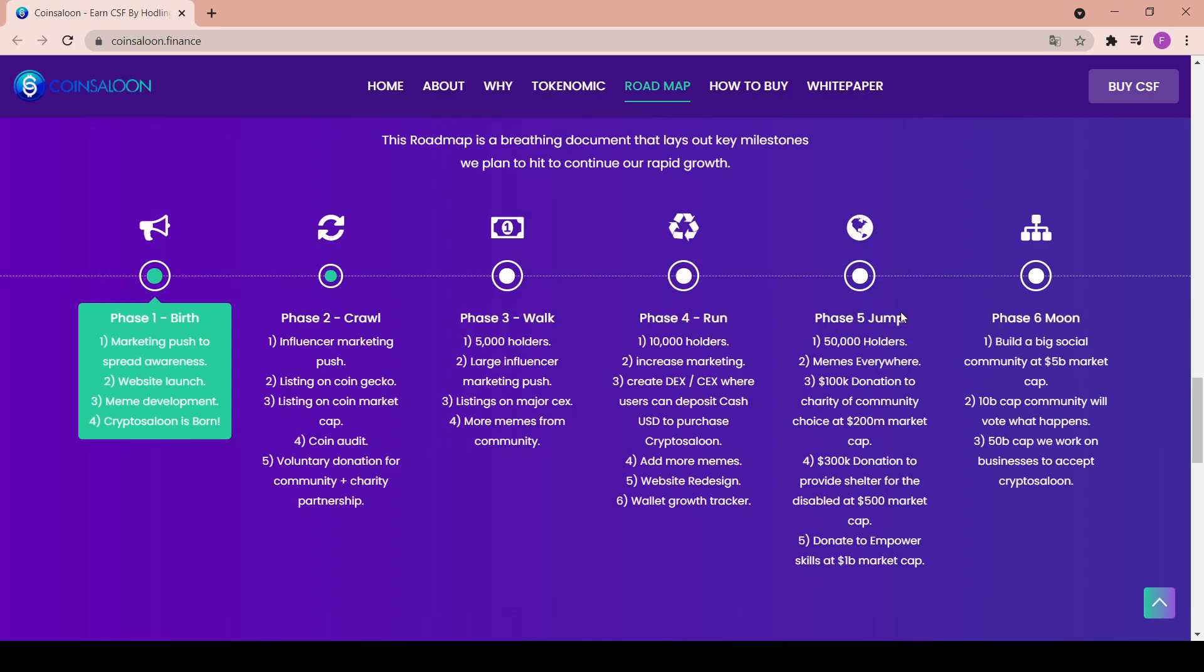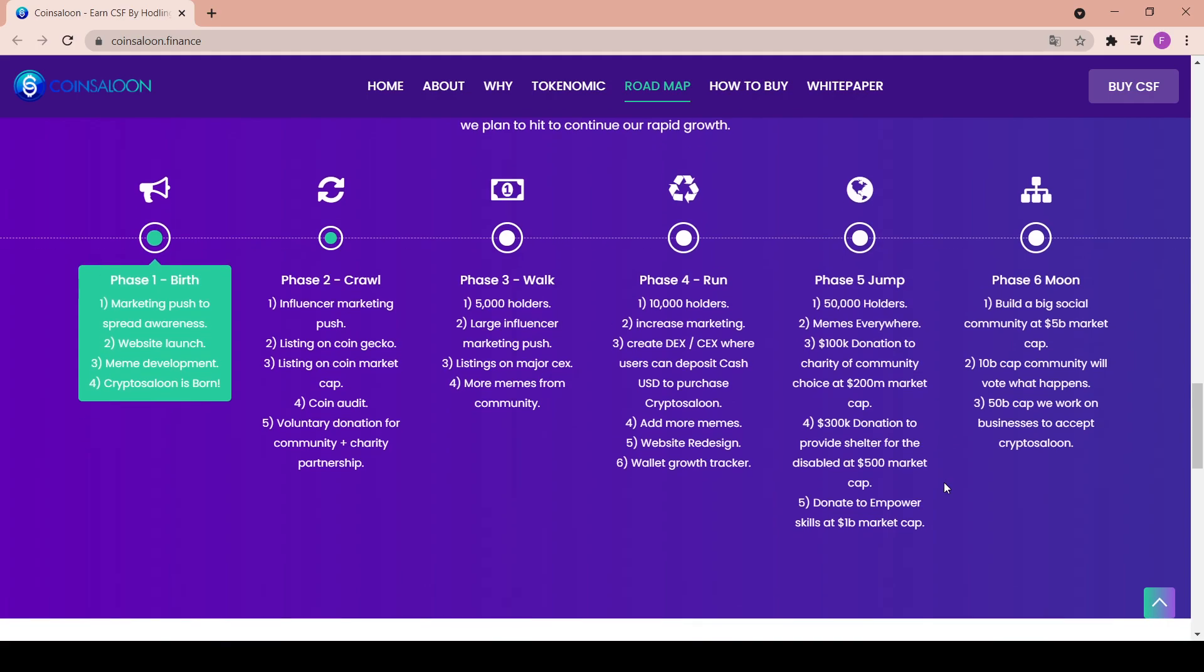The fifth phase is the jump with 50,000 holders: memes everywhere, $100,000 donations to charity of community choice at $200 million market cap, $300,000 donation to provide shelter for the disabled at $500 million market cap, and donate to empower skills at $1 billion market cap.